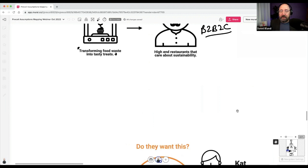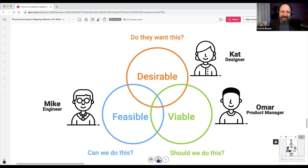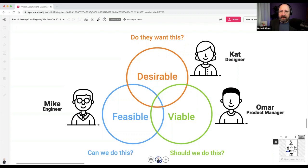This is the sample team we could create around an idea like this. It's less about the exact role titles and more about having people who can articulate the risk around each theme. I like these themes of desirable, viable, and feasible.